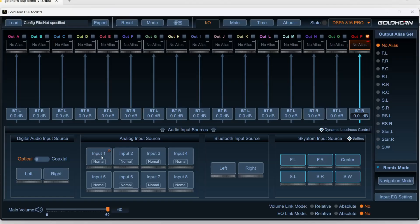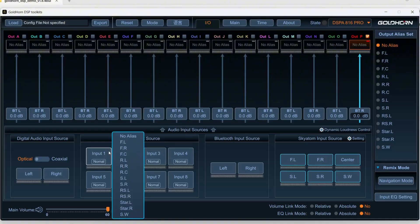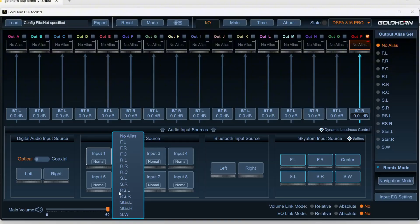First thing we want to do with the RCA inputs is give them an alias name. So this is front left, front right, front center, rear left, rear right, rear center, surround left, surround right. And I never really figured out what these are, RSL, I'm going to assume it's maybe rear surround, and then I have no earthly idea what star dot L means, just assume it's part of the surround.